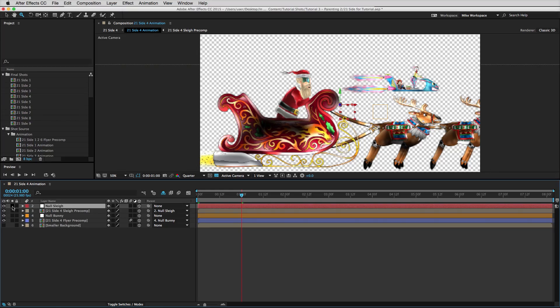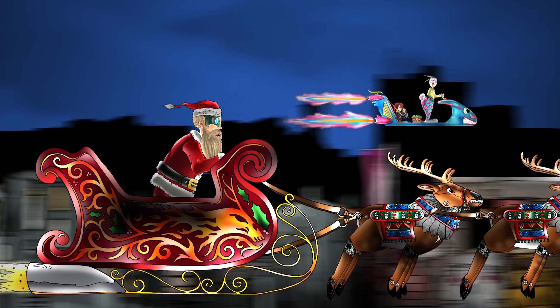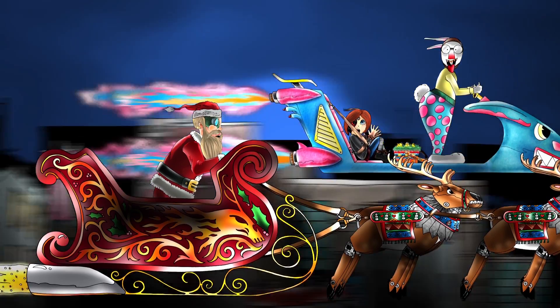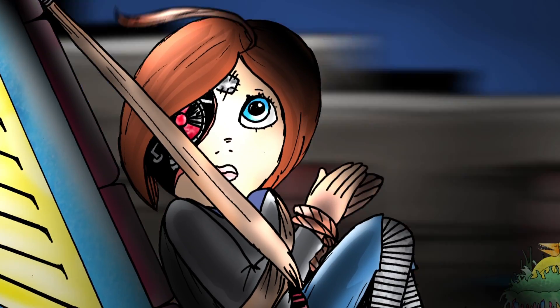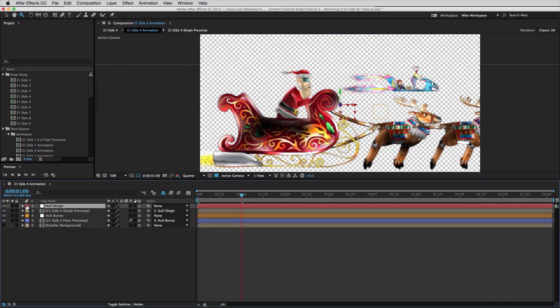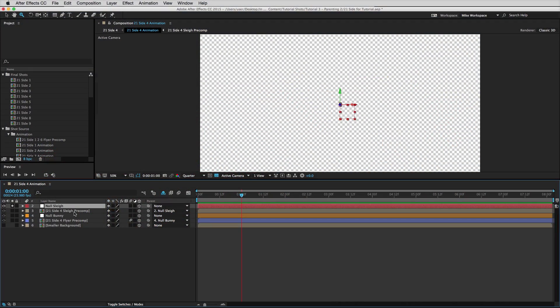Deciding when and how to use a Null is one of the most important choices you can make in your animation. A Null lets you affect something without changing its basic animation.